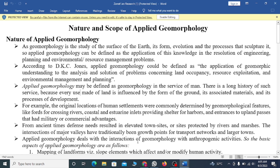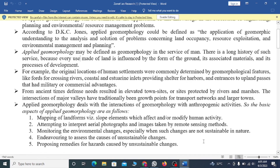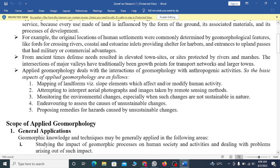Applied geomorphology deals with the interaction of geomorphology with anthropogenic activities. The basic aspects of applied geomorphology are: mapping of landforms and slope elements which affect and modify human activity; interpreting aerial photographs and images taken by remote sensing methods; monitoring environmental change, especially when such changes are not sustainable in nature; identifying the causes of unsustainable changes; and proposing remedies for hazards caused by unsustainable changes.